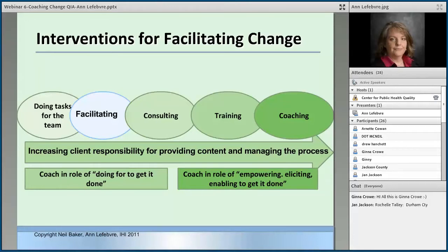I started to look at this and thought, oh my gosh, I've been defaulting to facilitating for years simply because that's my comfort zone. I'm very comfortable — I don't even have to know you or your meeting, I'll come in and facilitate it for you. And while that's an okay skill to have, I wasn't really thinking about these other things and how I could effectively use them.